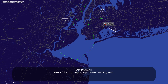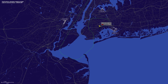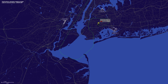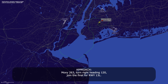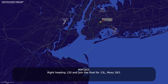Moxie 263, turn right heading 050. Right 050, Moxie 263. Moxie 263, turn right heading 110. Right heading 110, Moxie 263. Turn right heading 120, join the final for runway 13 Left. Right heading 120 and join the final for 13L, Moxie 263.